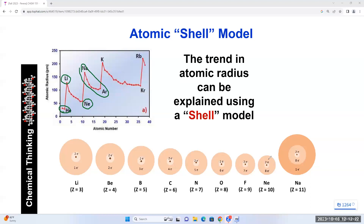When you go from neon to sodium, the 11th electron of sodium is not filled to the same shell — it goes into the next shell, which is larger. That's why there's a huge jump in atomic size from Ne to Na. Down a group, you're adding shells with each period, and each added shell is larger than the previous one. Therefore, atomic size increases going down a group.